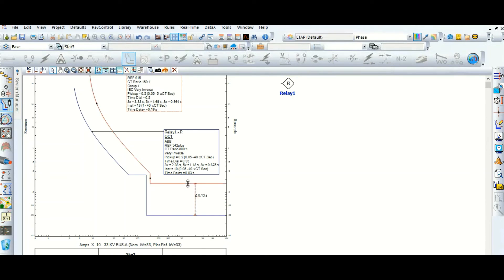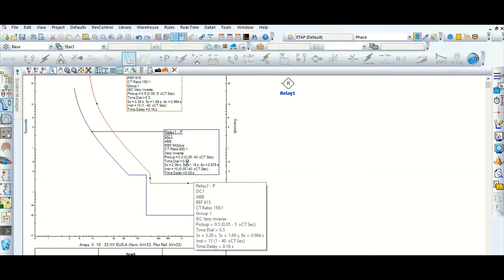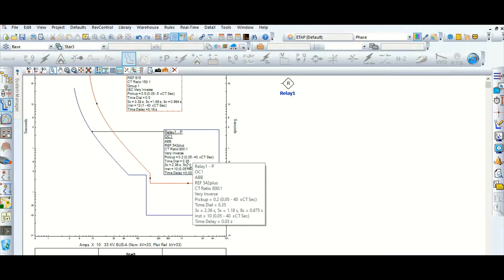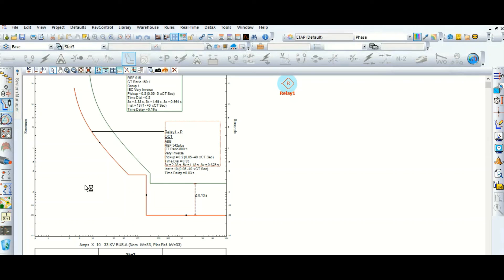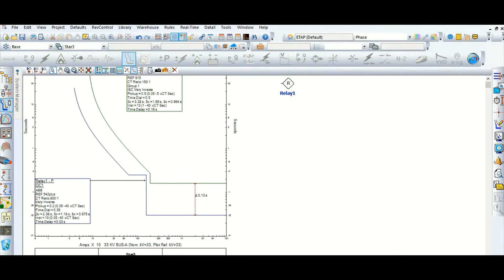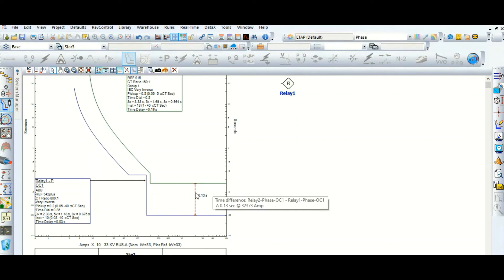So this is 130. System is very slow today. Okay, so now this time discrimination is 130 millisecond.